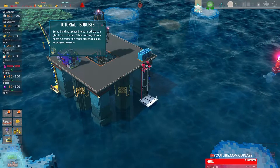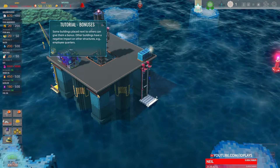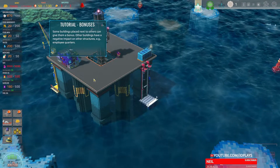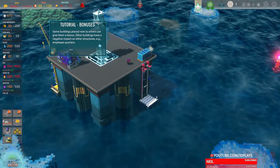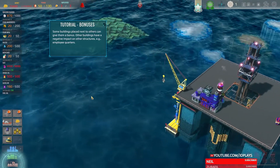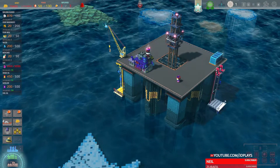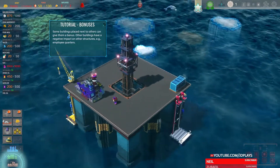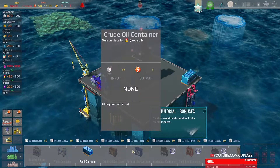Look at the storage space for food ingredients — it has increased! Congratulations. Poor meal — no bonuses. Some buildings placed next to others give them a bonus. Other buildings have a negative impact on structures, e.g., employee quarters. What do you want me to do about it? I want to build employee quarters.